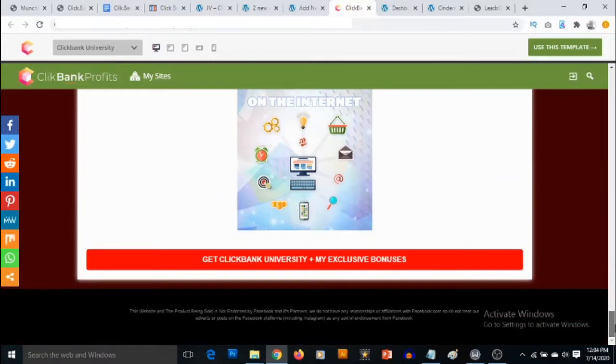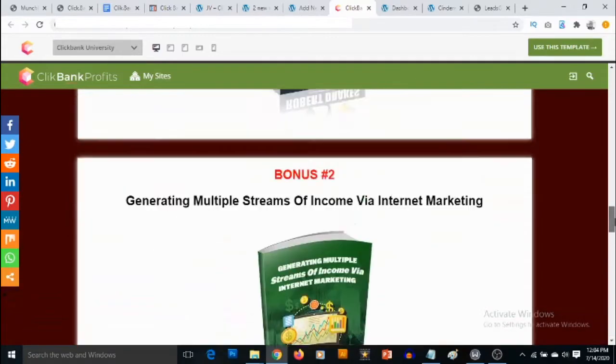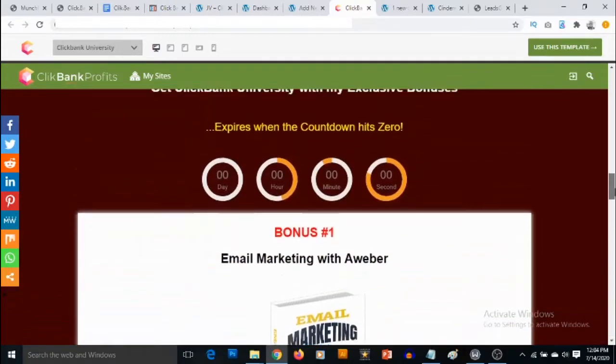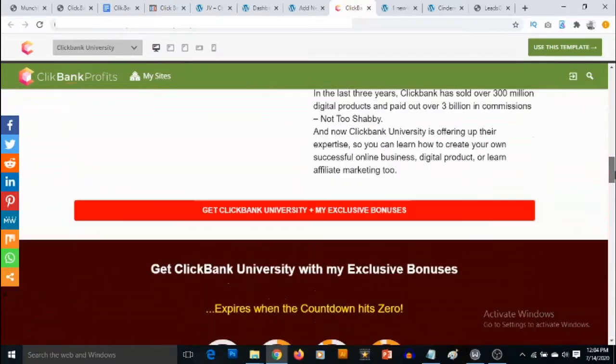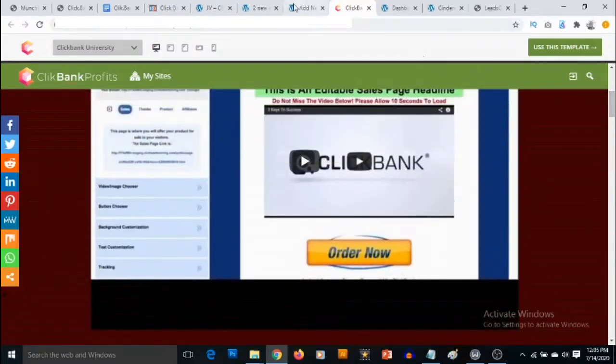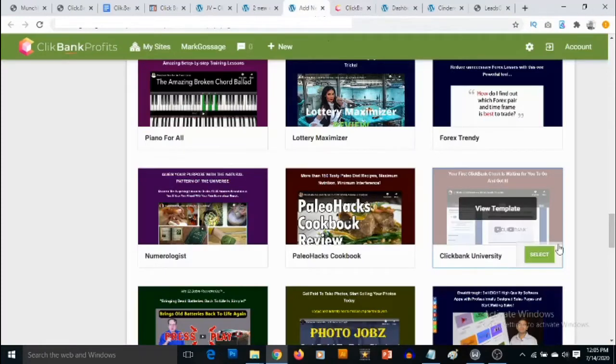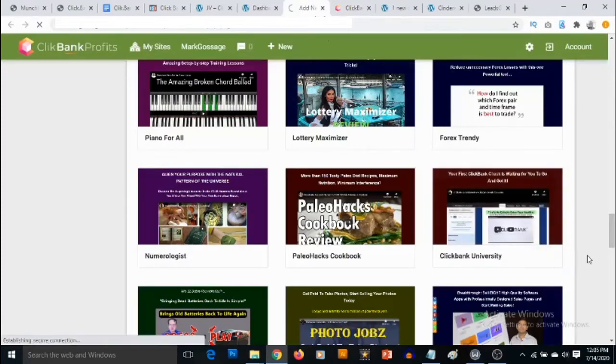You'll also get access to done-for-you bonuses that you'll be offering to make this offer exciting for your visitors. If you want to use the template, you can click on Use This Template or we can go back to the dashboard and click on Select Templates.